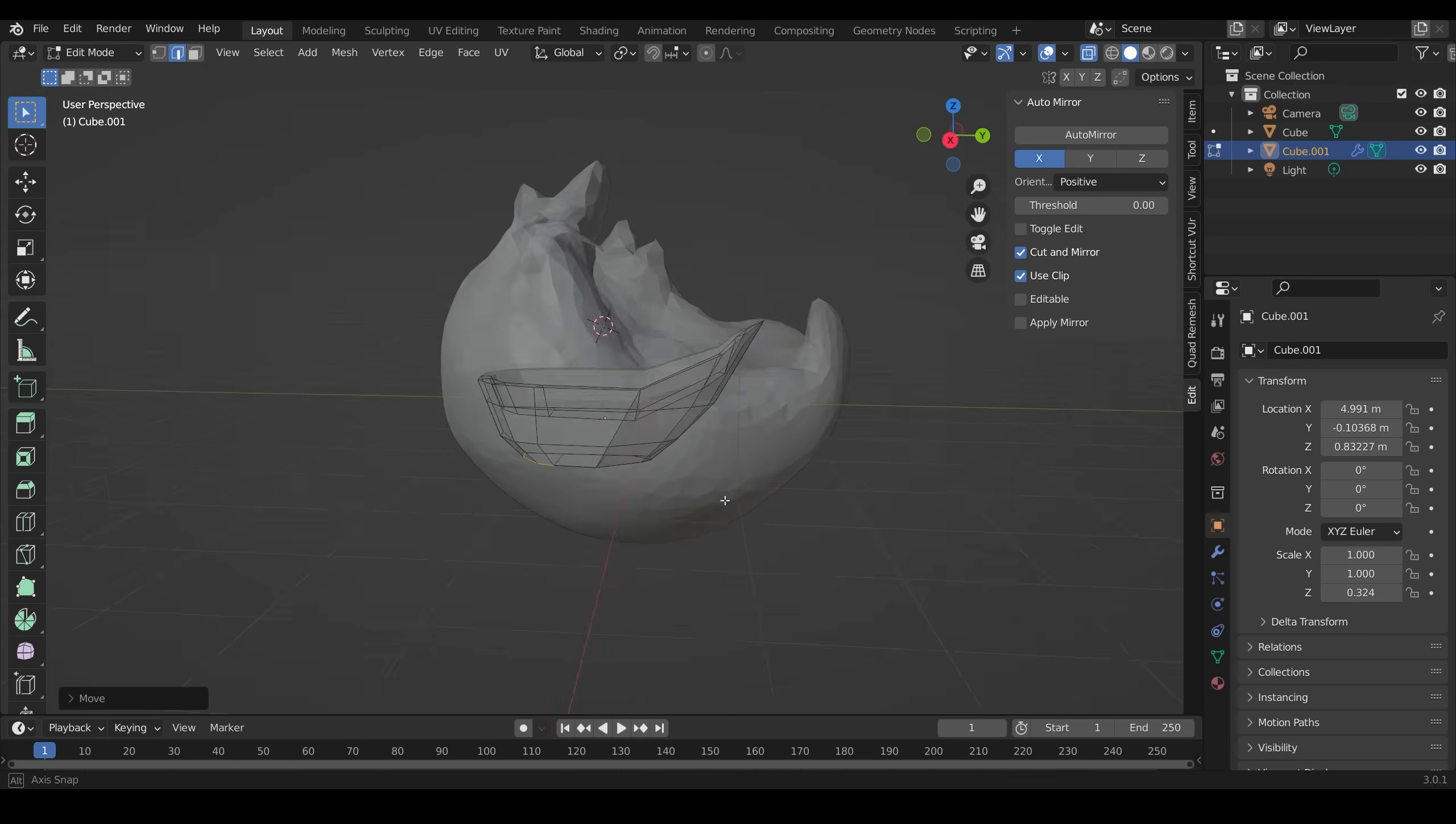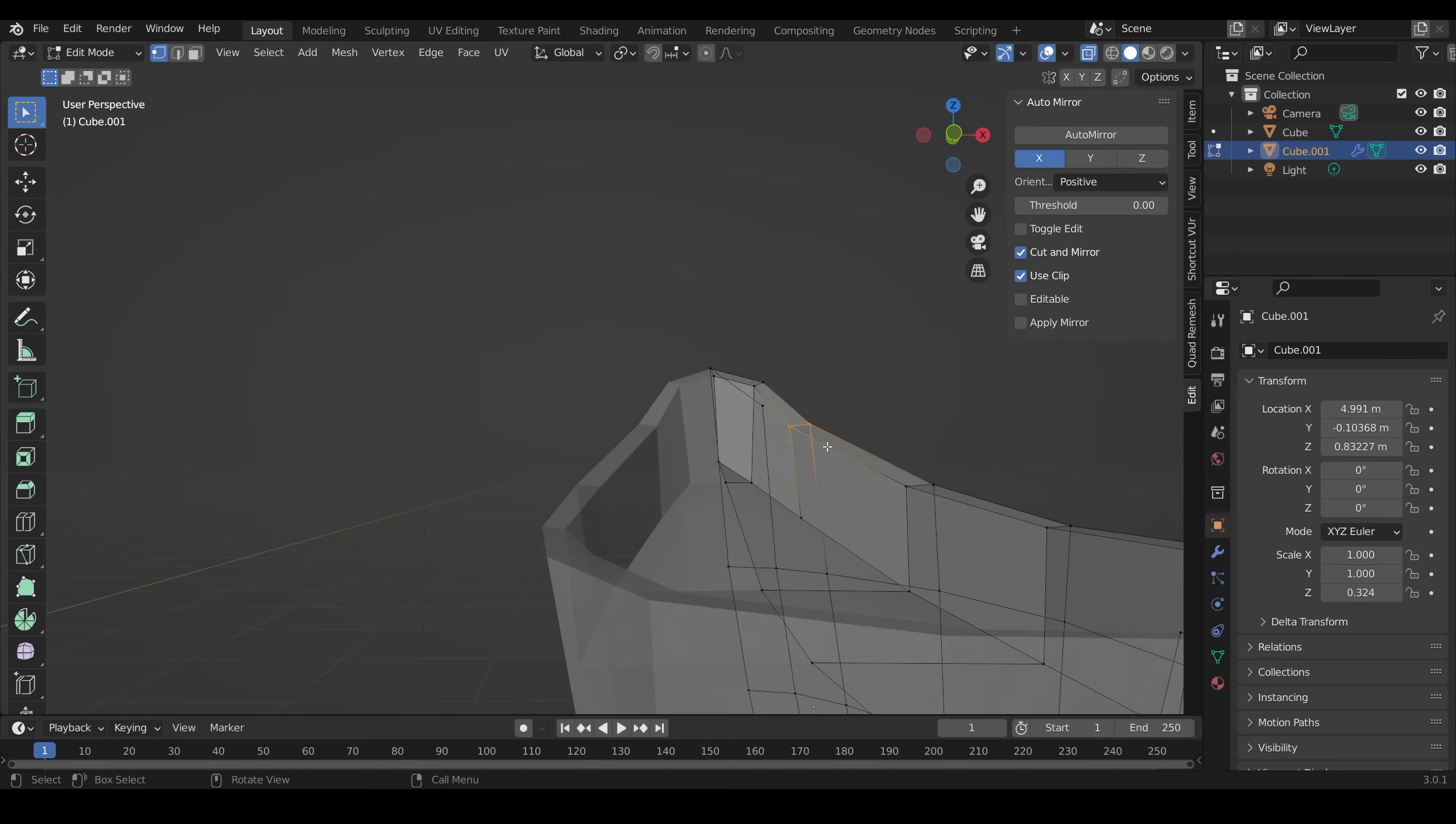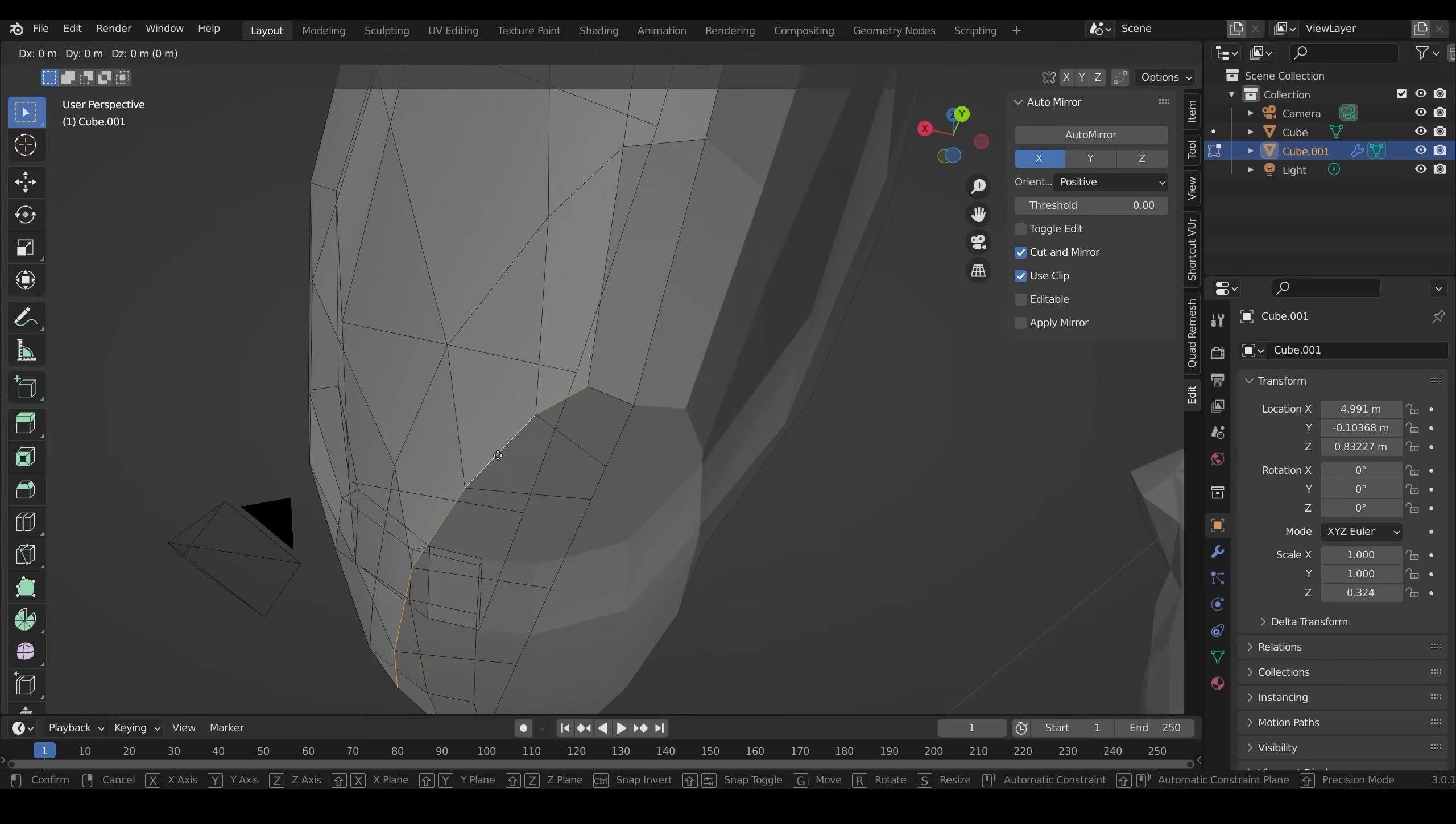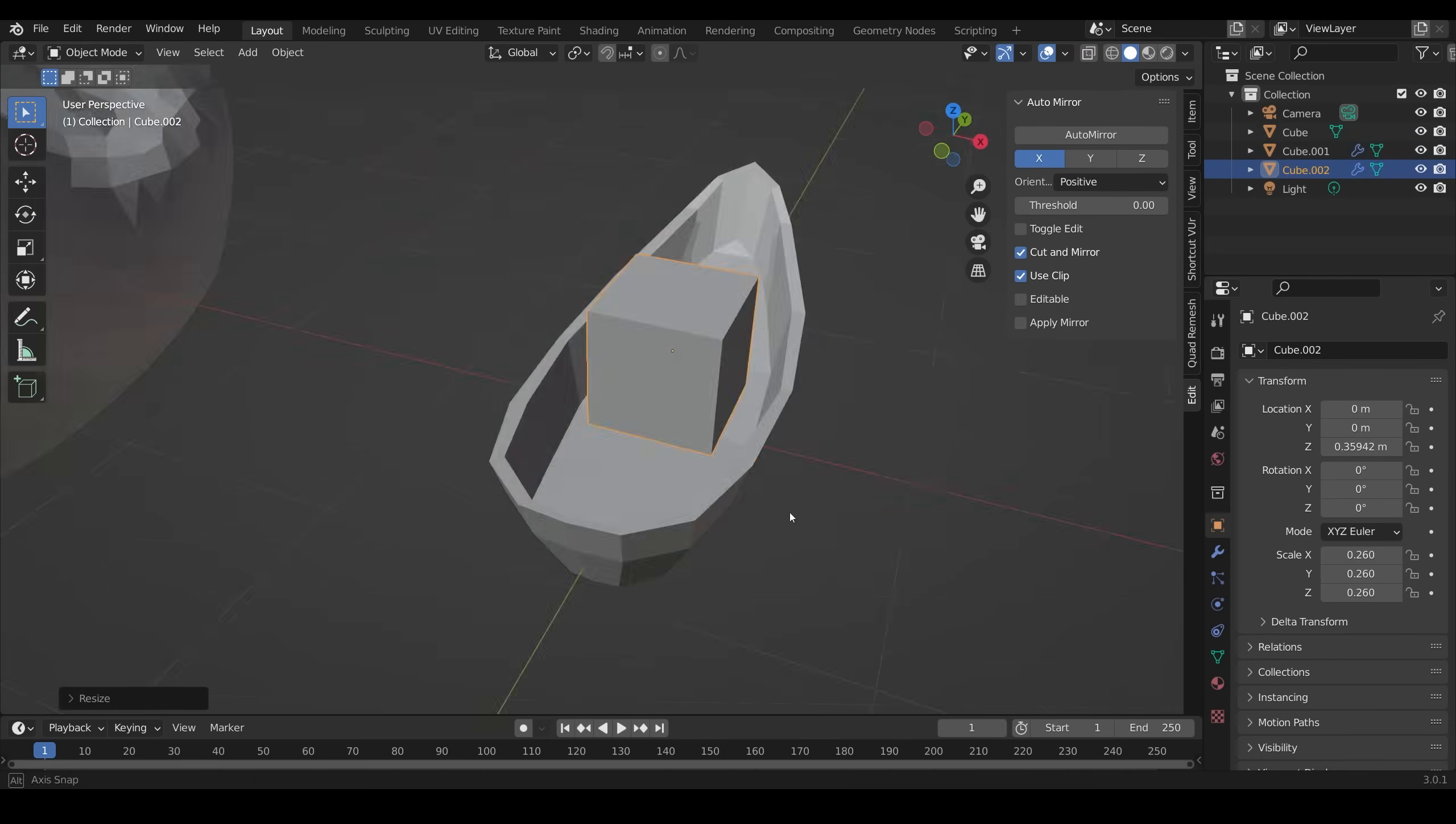You can see that I use the knife tool quite often just to refine the shape, and obviously the loop cut tool and extrusion tool. I always think that low poly modeling is one of the best ways to learn Blender, as you have to simplify forms into their basic shapes, which is kind of the fundamentals of modeling any shape, no matter how realistic it is.